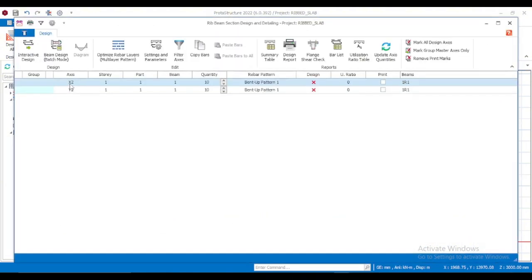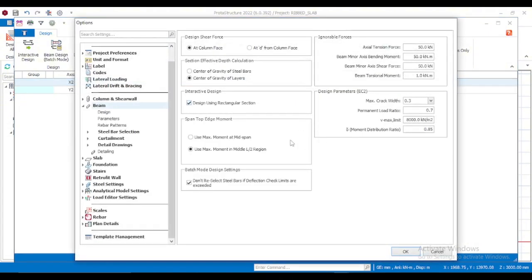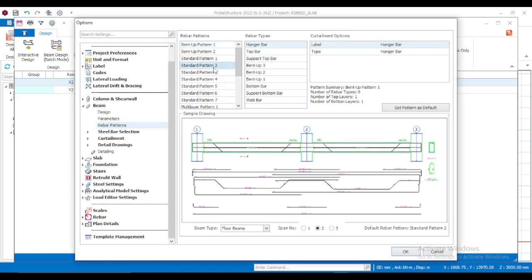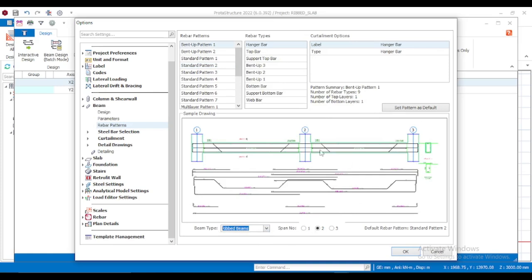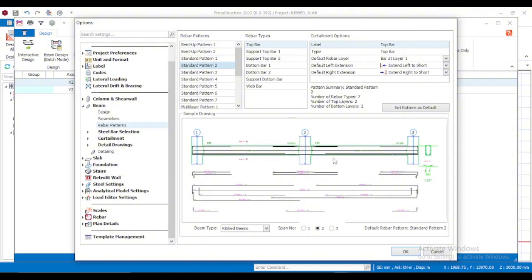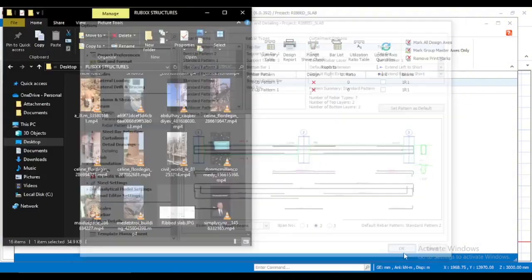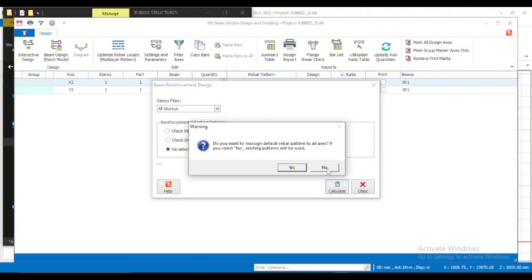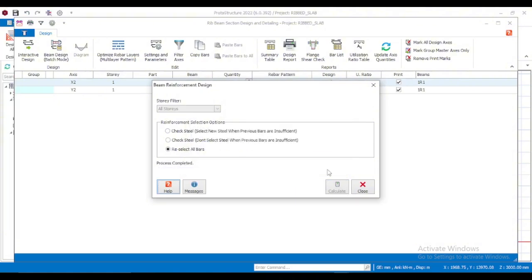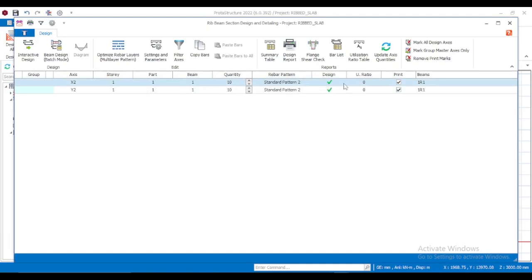Come to Design and click on Rib Beams. You'll see strips in the X and Y directions — X2 and Y2. Come to Settings and Parameters, then Rebar Pattern. I want to use Standard Pattern 2. Under Beam Type, select Rib Beams and set Standard Pattern 2 as default, then click OK. Go to Design in Batch Mode, select all, click No when asked about settings, and the rib beams will be designed successfully.